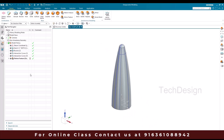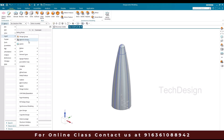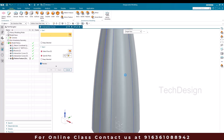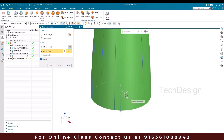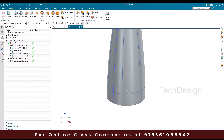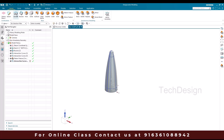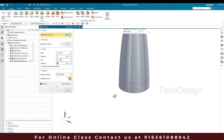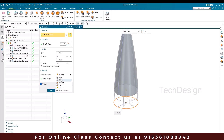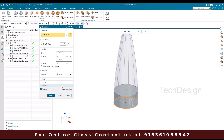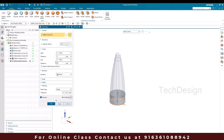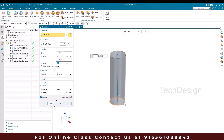Now one more intersection curve I need. So I'll go to Insert > Derived Curves > Intersection Curve. The face is going to be this, and my plane is going to be this, with a distance of 30. Click okay. Now I'm going to go to Extrude and select this circle. It should be in the opposite direction, give it as none, and this should be sheet. The length of this extrude is going to be 300 mm. Click okay.